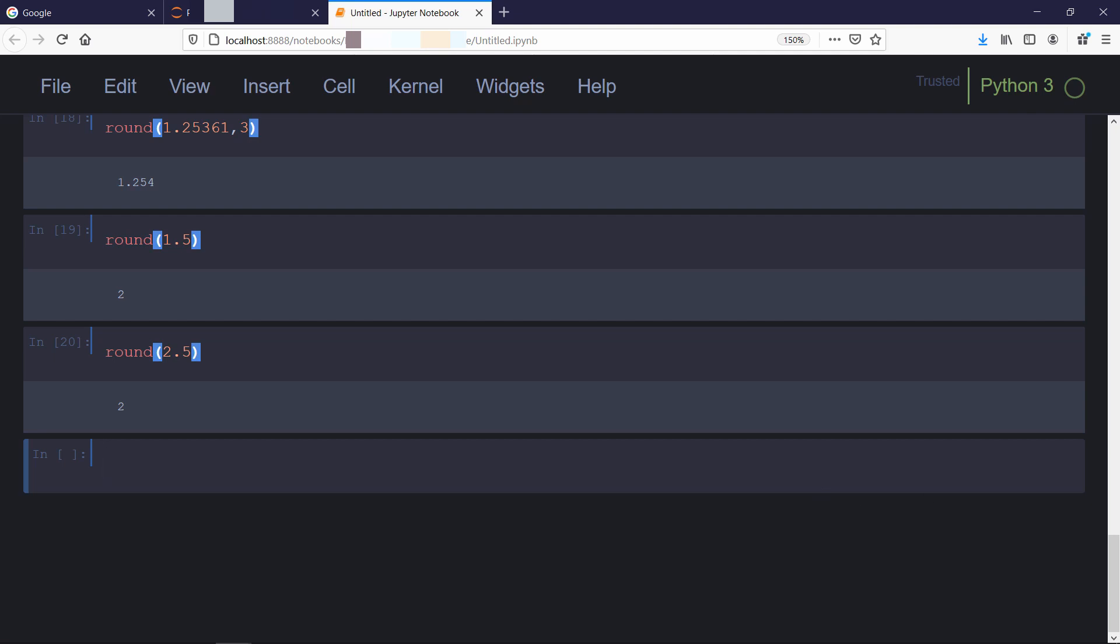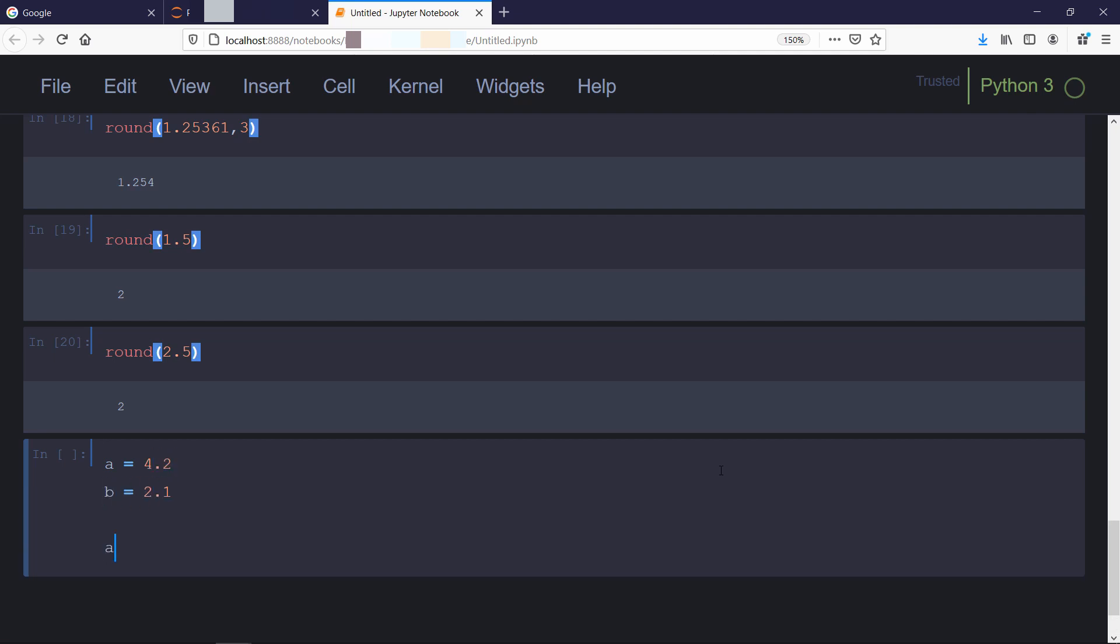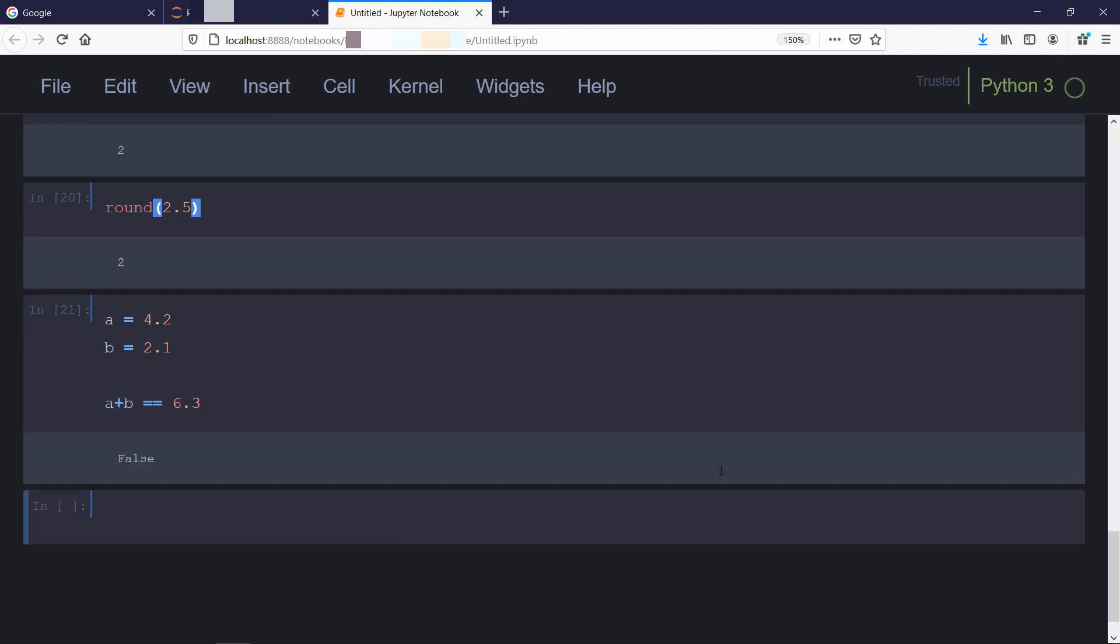A well known issue with floating point number is that they cannot represent all base 10 decimals. Moreover, even a simple mathematical calculation introduces some error. For example, we will create two variables a and b and then we will check if it is equal to 6.3 or not, which it should be but it has given you false.